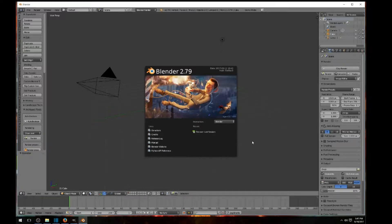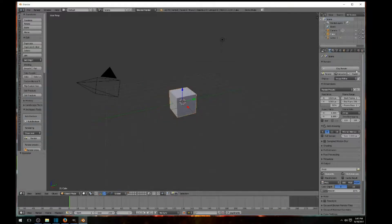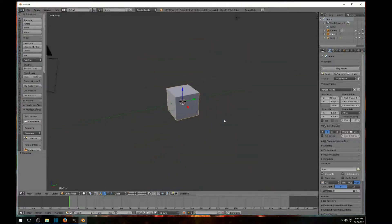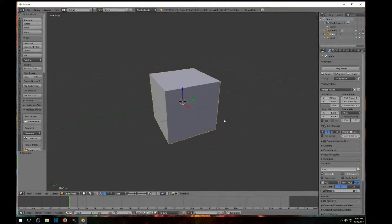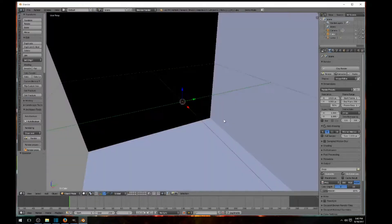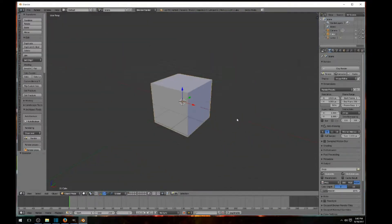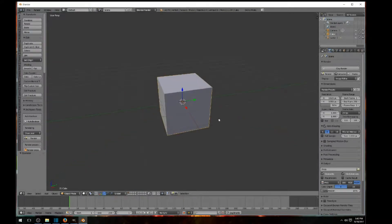Go ahead and click out of the splash screen. We're going to come to this cube — I'm moving in and out with my mouse wheel. You can go inside the box and look around inside, then come back out. To explain the axes: we're on the X, Y, and Z axis. The blue is Z, the green is Y, and the red is the X axis.